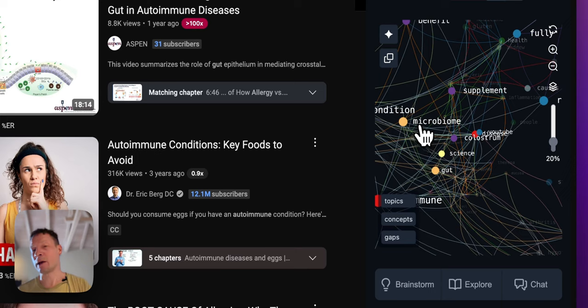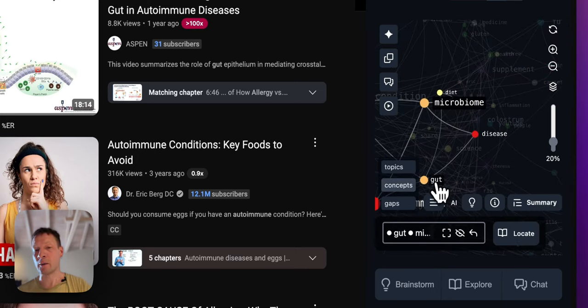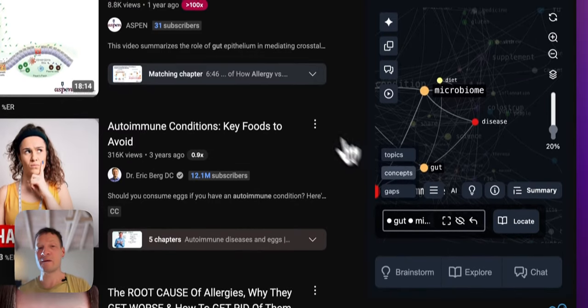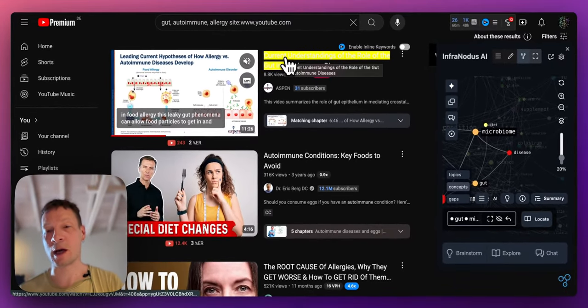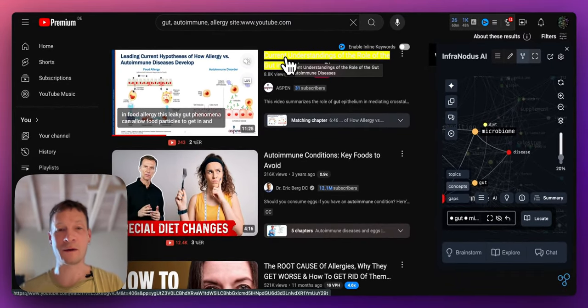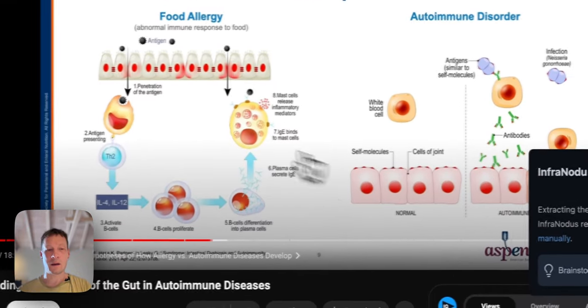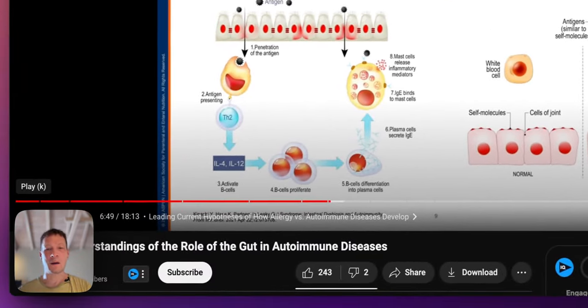So for example let's say I would like to know more about microbiome and gut. I select here and then it selects the video for me which is talking about those topics which happens to be the first one in the list. So I click on that video and then food allergy, this leaky gut.